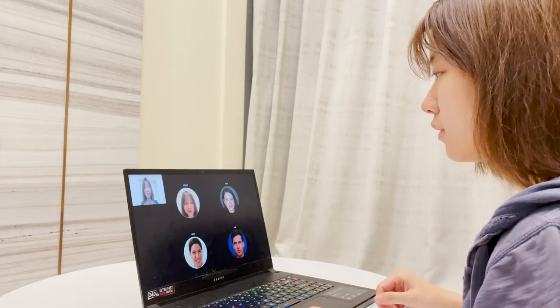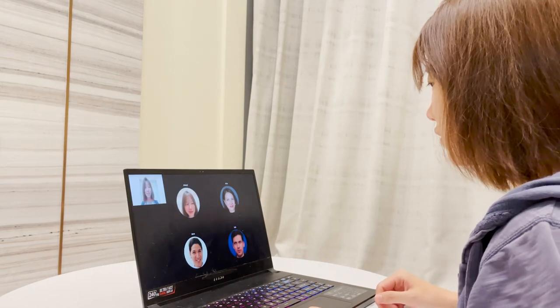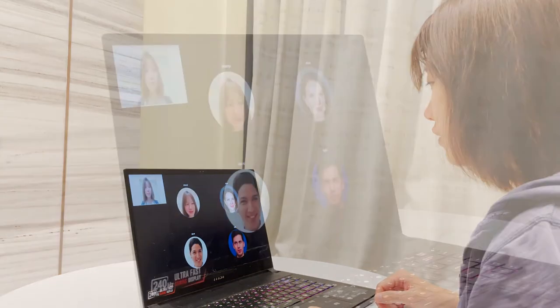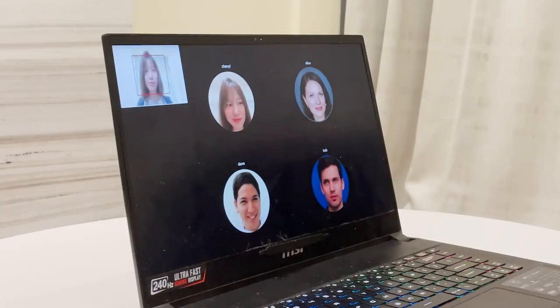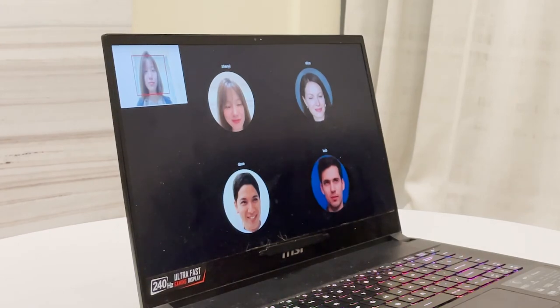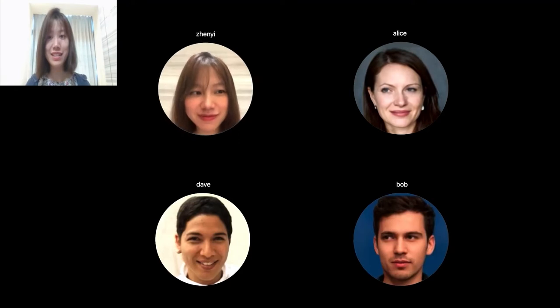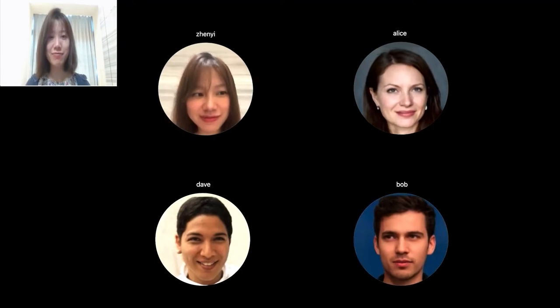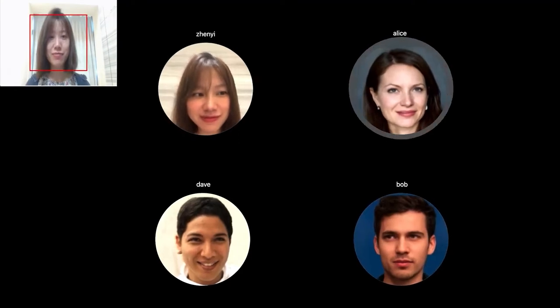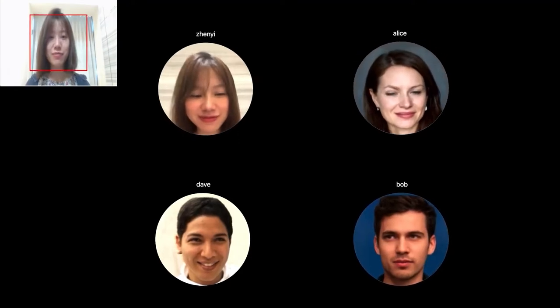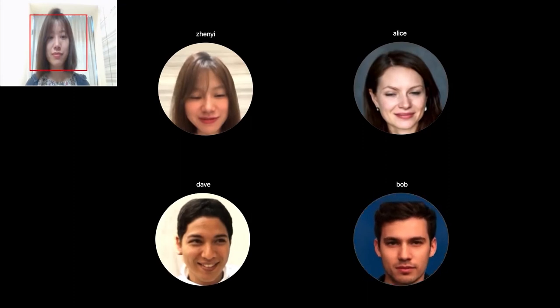Thus, we present GazeChat, a remote communication system that uses a single webcam to track whom the participant is looking at and visually represent users as gaze-aware 3D profile photos. This satisfies users' needs to turn off the camera while keeping online conversations engaging and efficient.